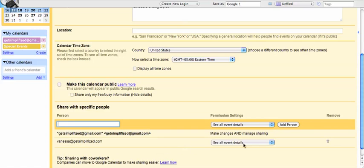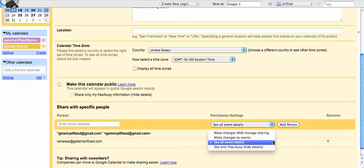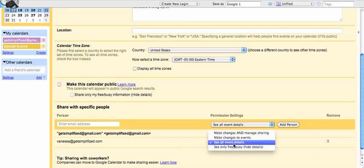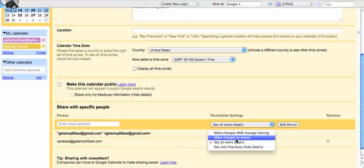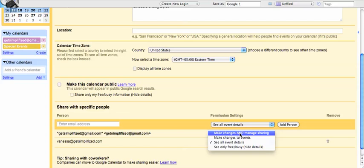And then to the right of that email address, you can give that person specific permissions for that calendar. It automatically defaults to see all event details, and that's just where they can see the event. That's it. But you can also give a person the permission to change events or even change and share that calendar with whoever they like. So, we're going to keep it as is.